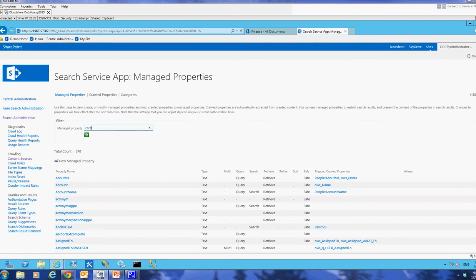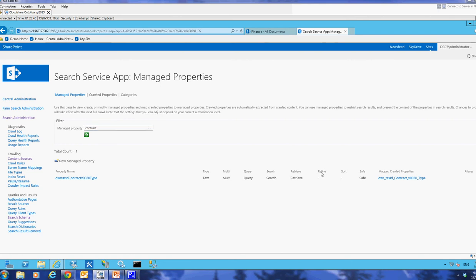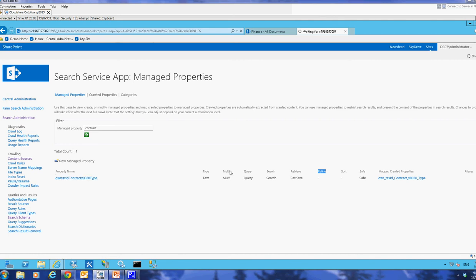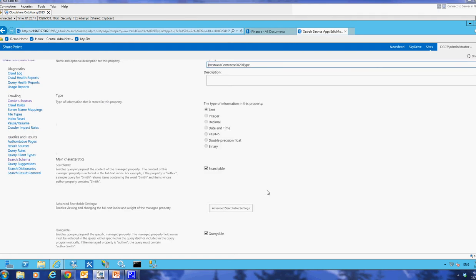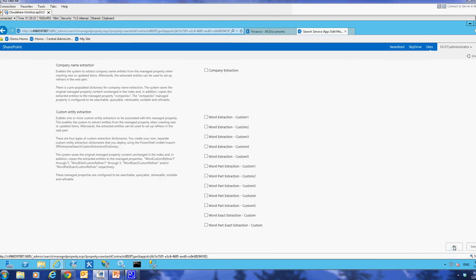If I search for contract now, I can automatically find the only property that exists that has contract type in it. Maybe it'll be more complicated for you to find, but you can find the automatically generated managed property there. You can see here by default, it is not set to be refinable. It is set to be retrievable and searchable, but not refinable. So we want to set that as active. You can also see that in case you have a number of different properties that you've created or that are crawled, this one is called OWS tax ID and then the name of that column. So I'll just click on it to open it up. This is a little slow in my environment. I'll scroll down to where it says refinable and I'll set that to yes active. I'll hit OK and then I'll perform an incremental crawl.